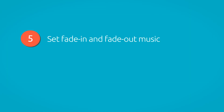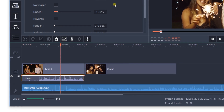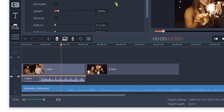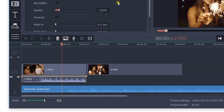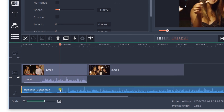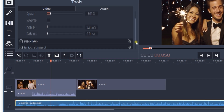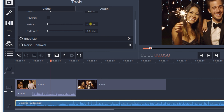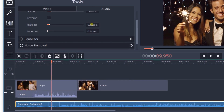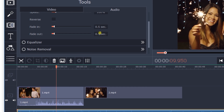Step 5: Set Fade In and Fade Out music. Sometimes the selected background music goes well with the video but starts too abruptly. Fortunately, Movavi gives you a handy tool to fix that. Select the clip with the background music and click on the Audio Properties toolbar. On the Audio tab, set the time for when the music will appear and disappear. As a result, the music volume will gradually increase at the beginning of the clip and slowly fade at the end.